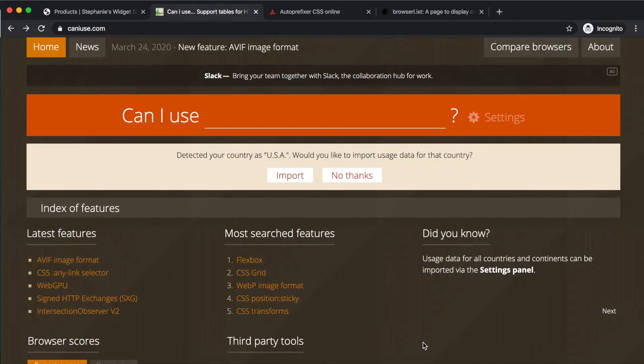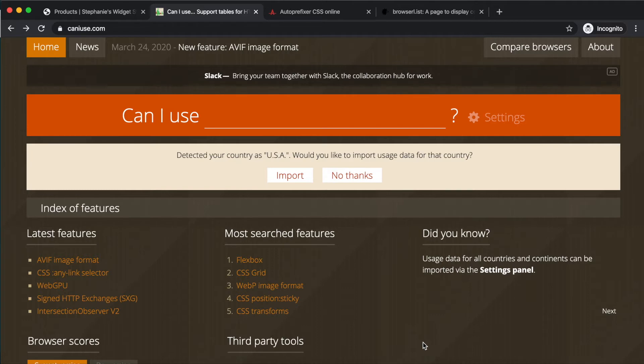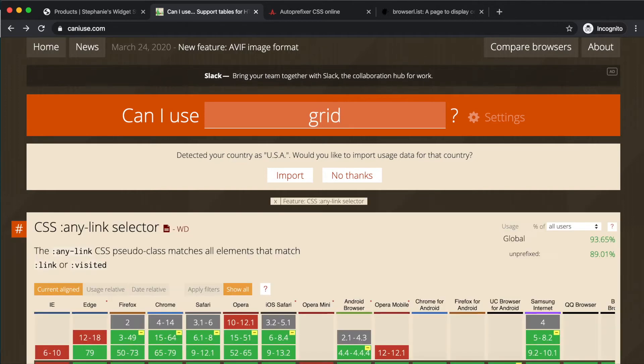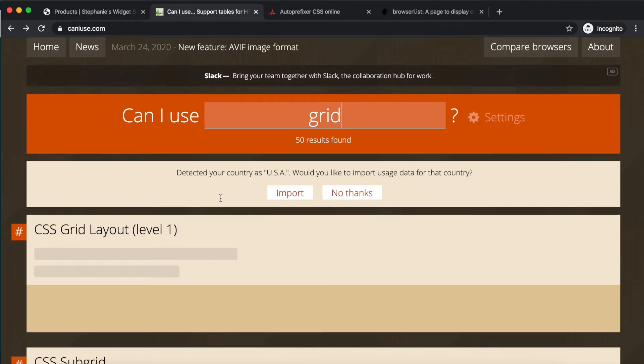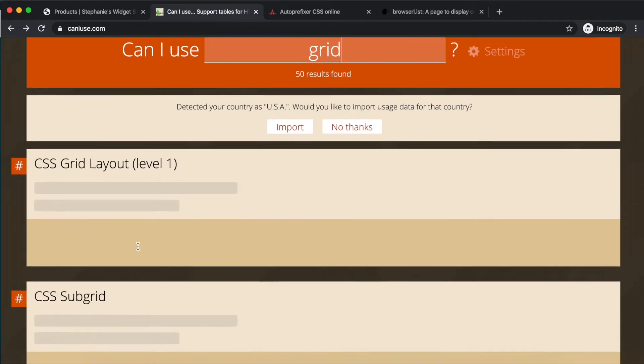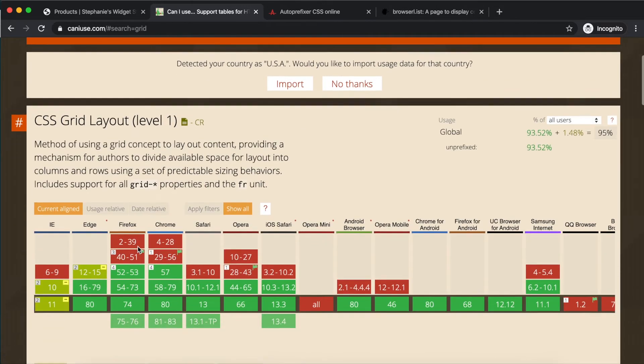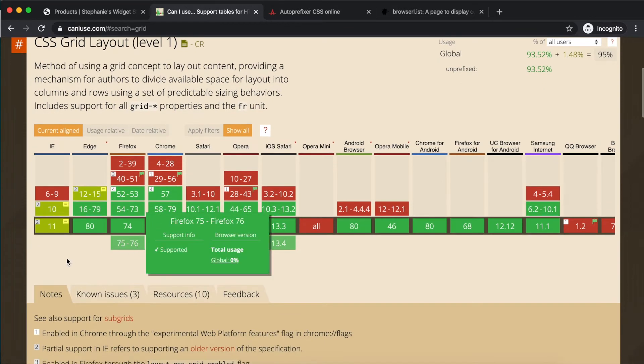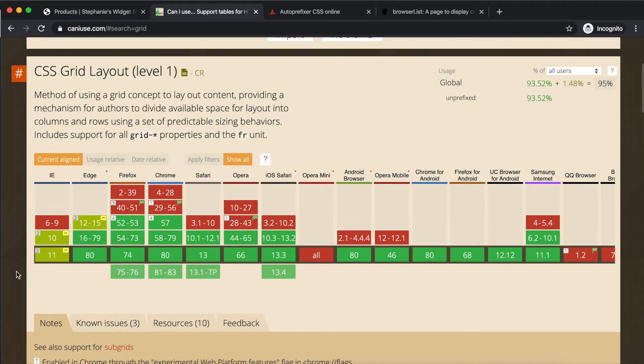One tool to help discover both browser compatibility of CSS properties, as well as estimate browser usage of your audience, is called CanIUse. Visit CanIUse.com, and we'll search for grid, which is a display value we used in the card lessons, and a relatively newer property to CSS.